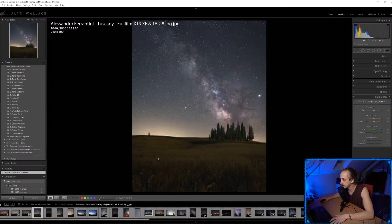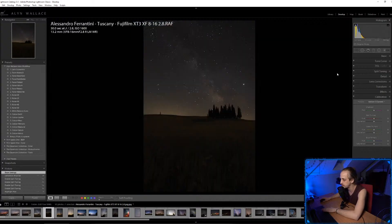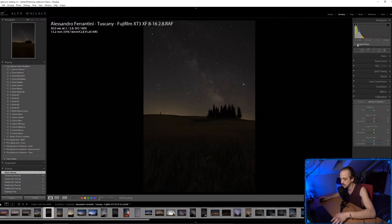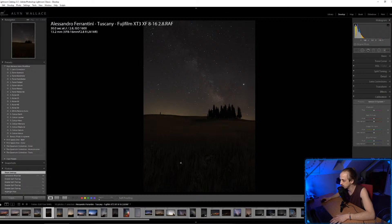The camera settings are f/2.8, 30 seconds, ISO 1600 — good settings, nothing you can change about that. But in the composition you've got the Milky Way, trees, and Jupiter, and all of this on the outside edge just feels so pointless.